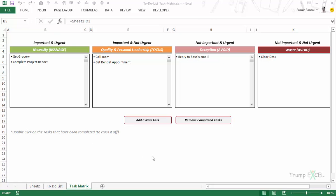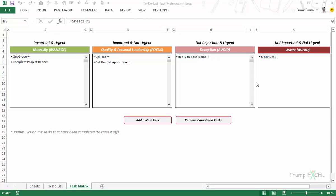This is a priority task matrix where you instantly know which tasks to complete right away, which ones to move to next, and which two categories are tasks you can either delegate to someone or leave out completely.